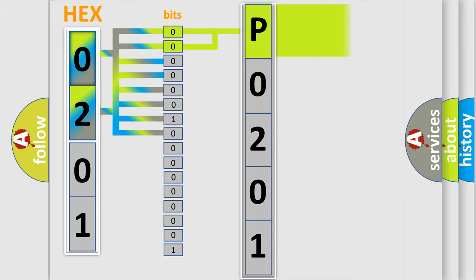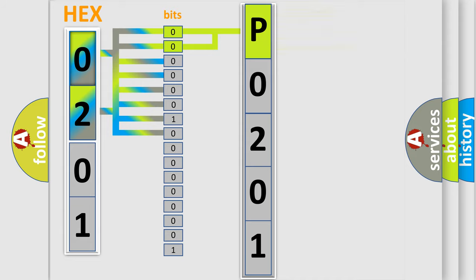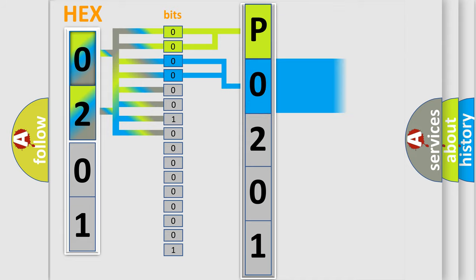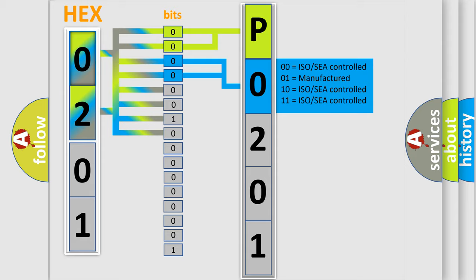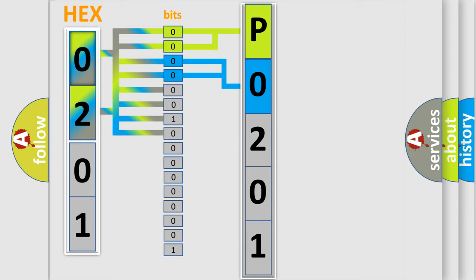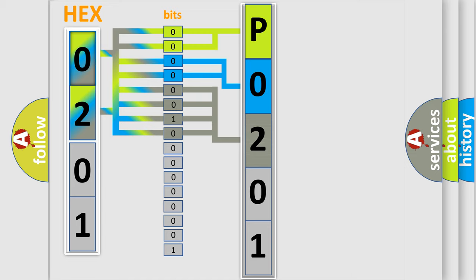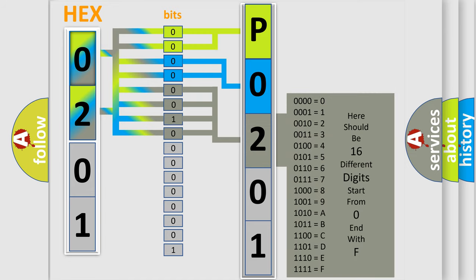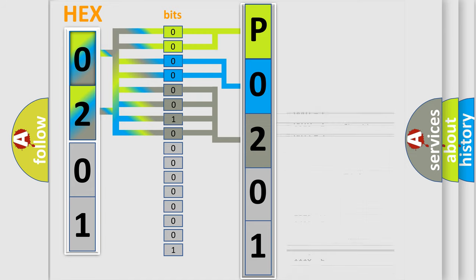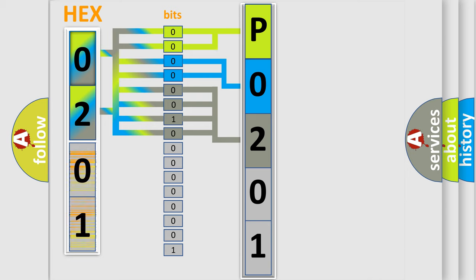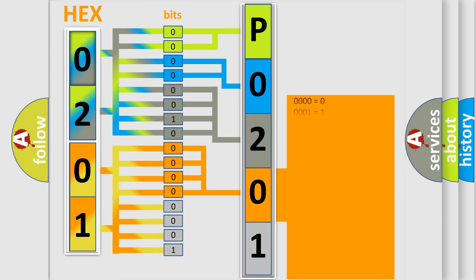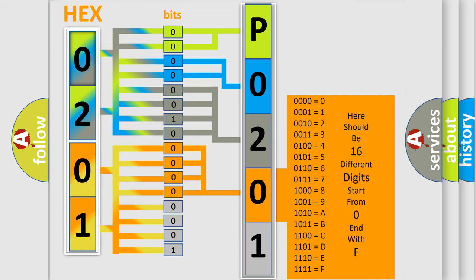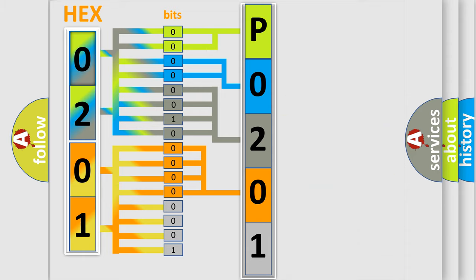By combining the first two bits, the basic character of the error code is expressed. The next two bits determine the second character. The last bit styles of the first byte define the third character of the code. The second byte is composed of a combination of eight bits. The first four bits determine the fourth character of the code, and the combination of the last four bits defines the fifth character.